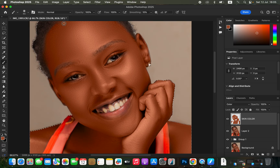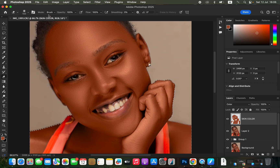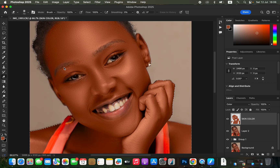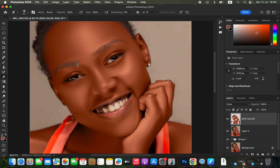After painting the majority of the areas, you may notice some unwanted painted areas — like the eyebrows. Get the eraser tool (shortcut: E on the keyboard), with mode set to Brush, opacity at 100%, and flow at 100%. Reduce the eraser size and carefully eliminate the color from the eyebrows and lips.